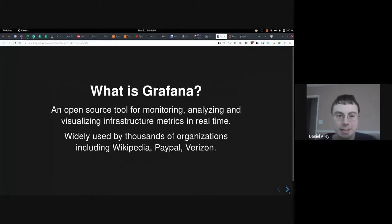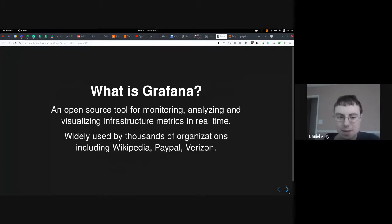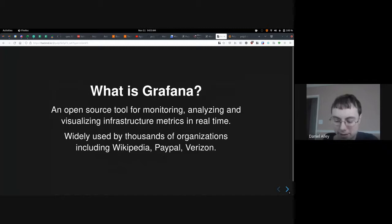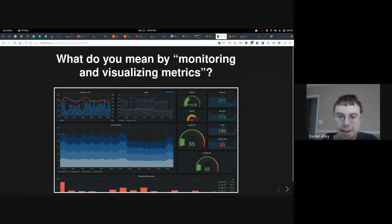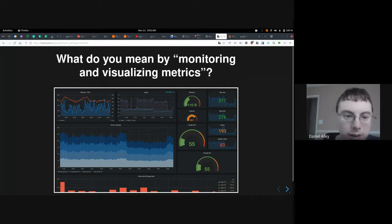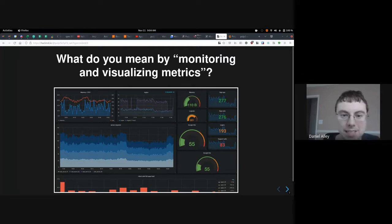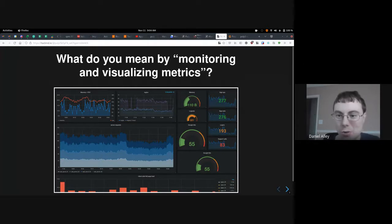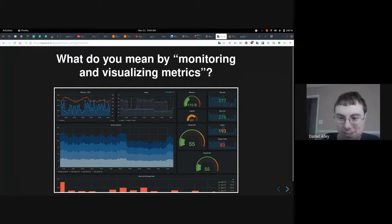So what is Grafana? Grafana is an open source tool for monitoring, analyzing, and visualizing metrics in real time. It's used by thousands of organizations including Wikipedia, PayPal, Verizon, and lots of big and small services and names that you know. By monitoring and visualizing metrics, I mean things like memory and CPU, the number of logins and logouts to the service, Google hits, sign-outs, sign-ups, support calls, server requests — a wide variety of different metrics with a wide variety of different ways of visualizing them.